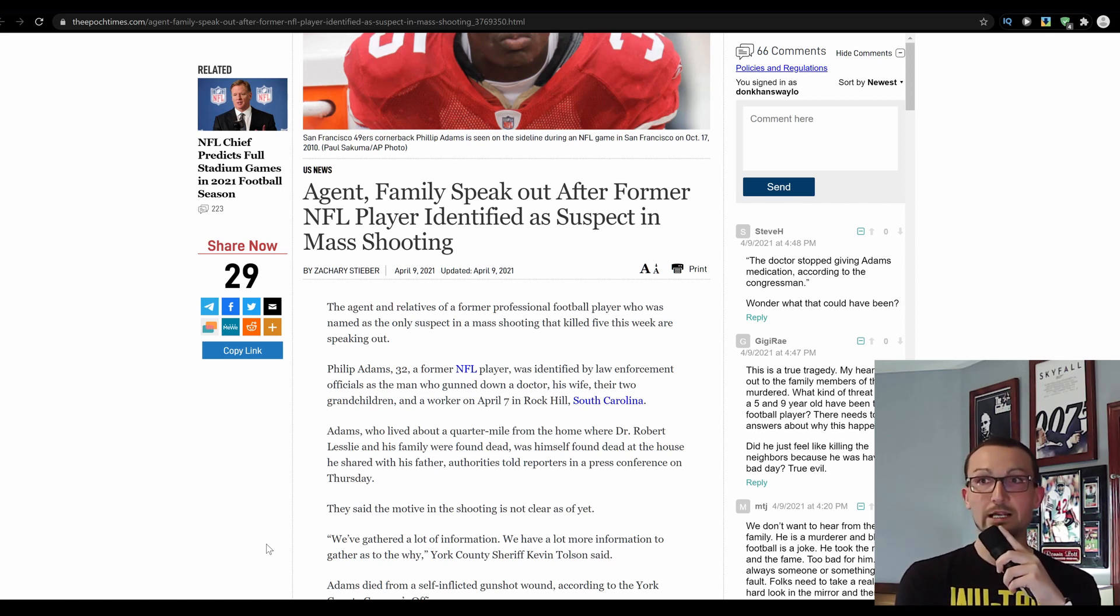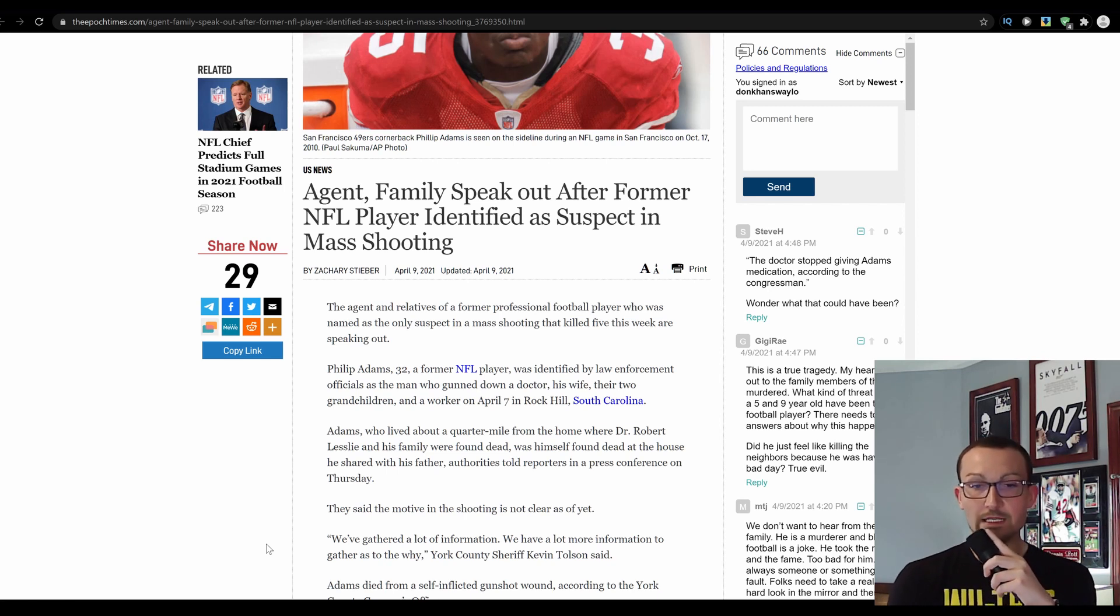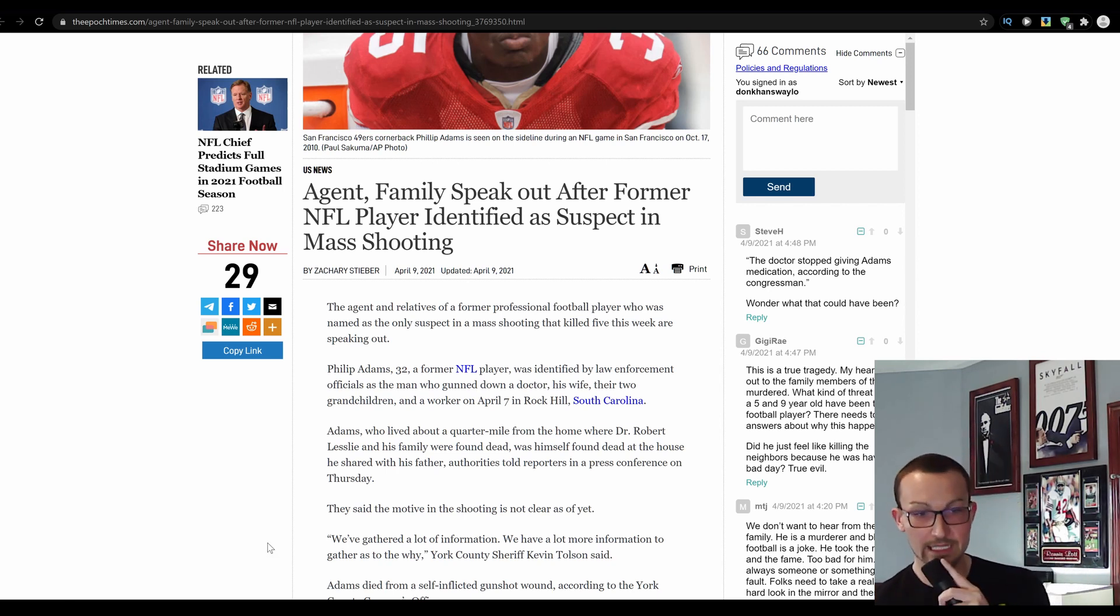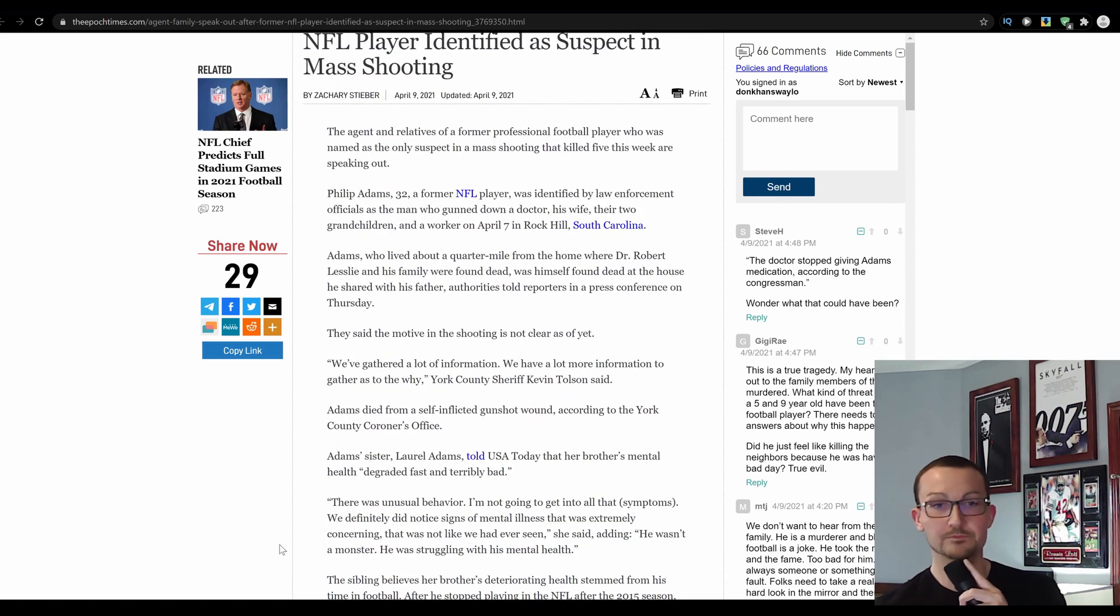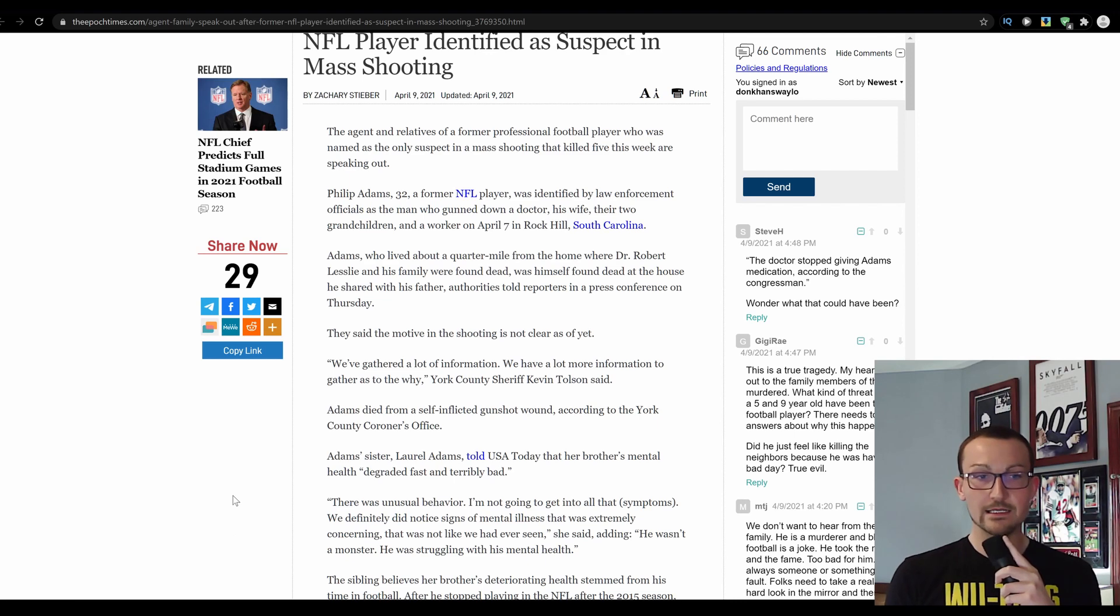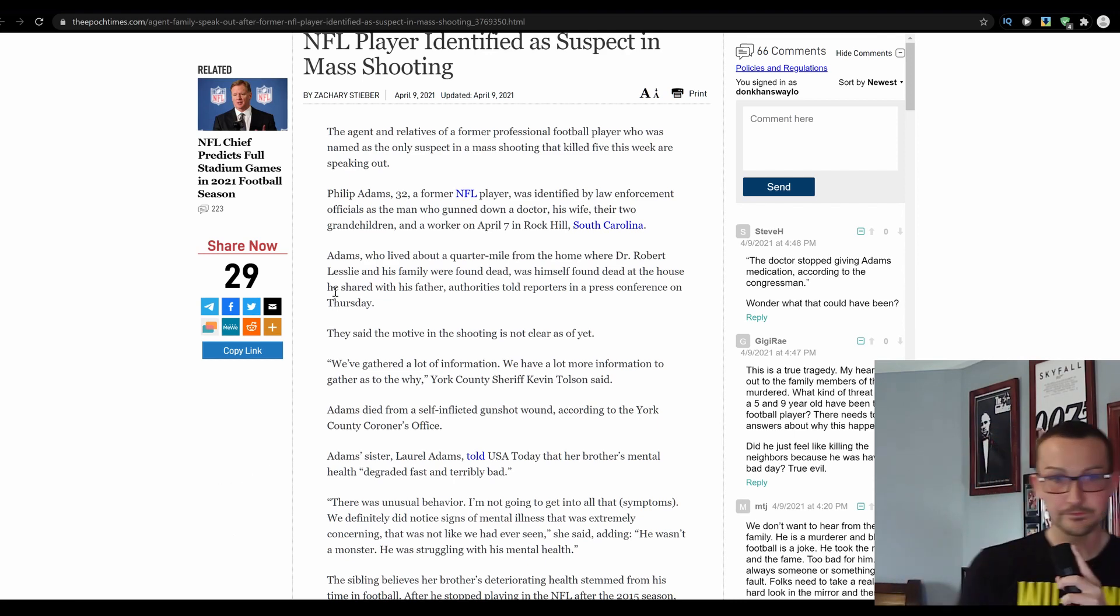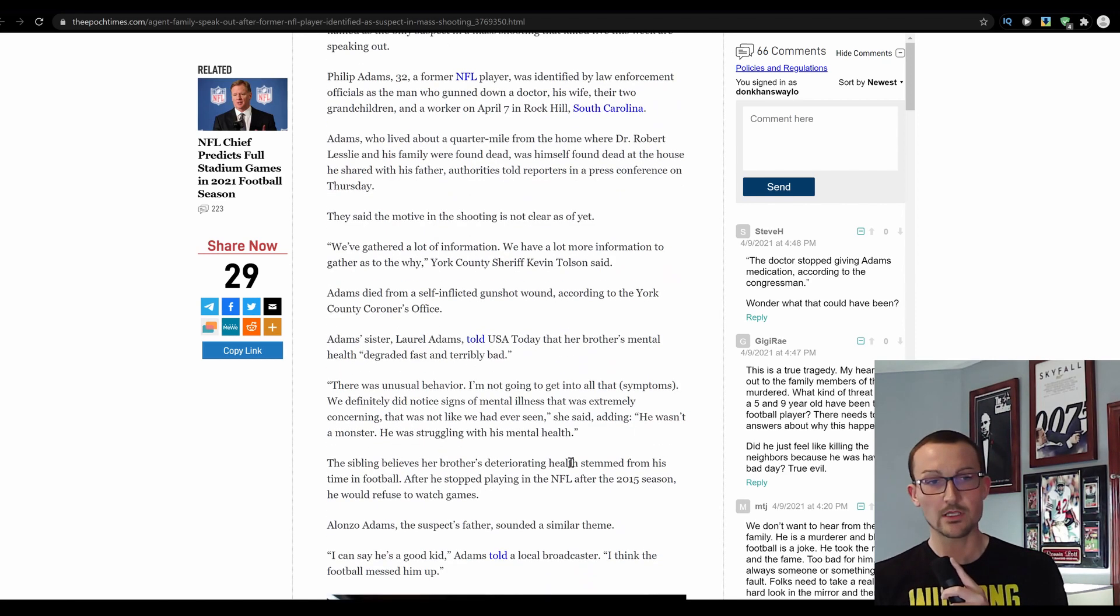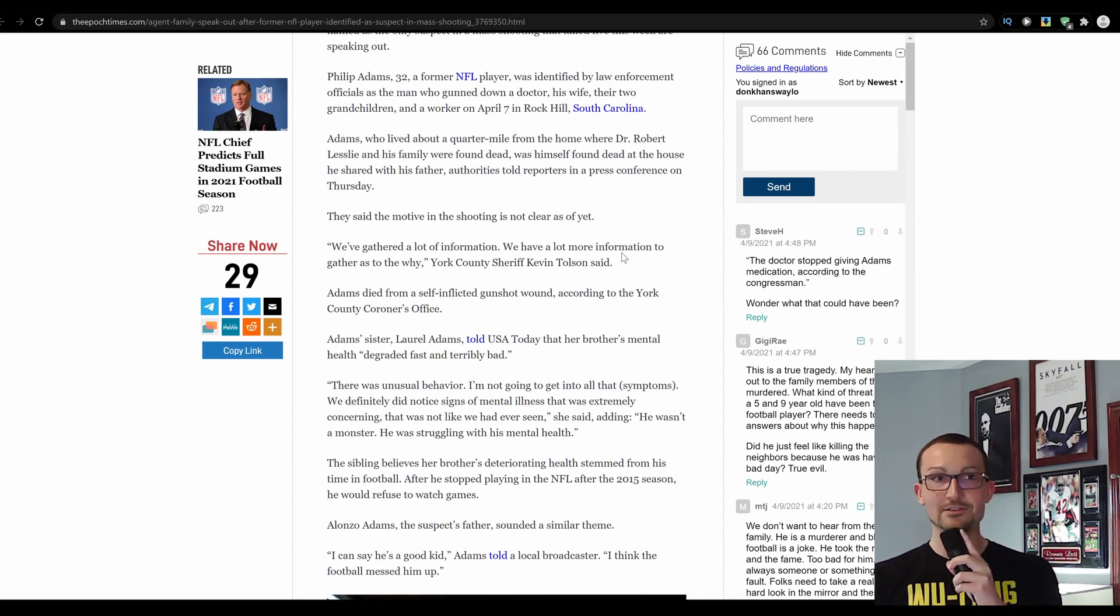We got some big brain takes when it comes to this here in a minute. We gathered a lot of information, we have a lot of information to gather as to the why, York County Sheriff Kevin Tolson said. Adams died to be self-inflicted, sunroof installation. It was weird, I thought it would be an overly avarice police officer that would get blamed for it.